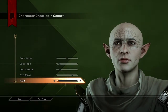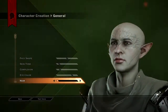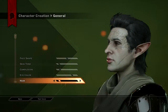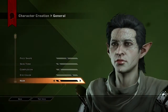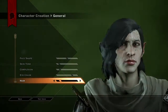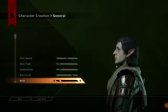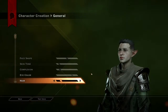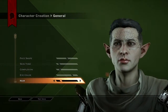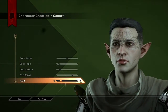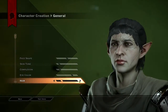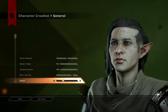Alright, hair. Not too many hair selections to be honest.